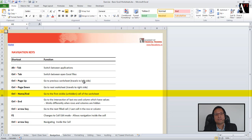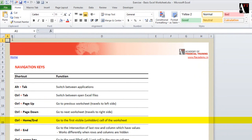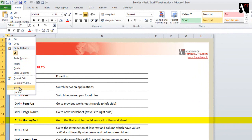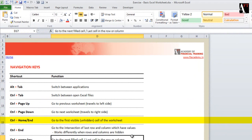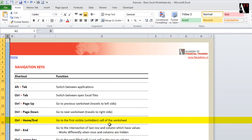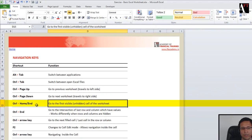This depends on whether your first column or first row are hidden or not. For example, if I have my first column hidden, Ctrl+Home will take me to cell B1 because column A has been hidden. So hiding affects the Ctrl+Home keyboard shortcut.